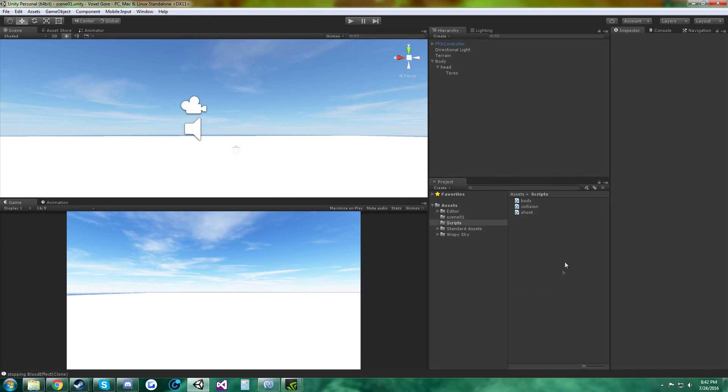Alright, so I have three scripts: one for the body, one for the bullet collision, and one for shooting the bullet.